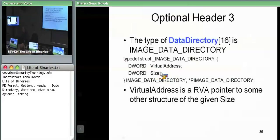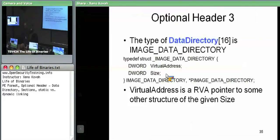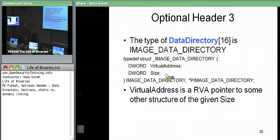The size field is used because sometimes this RVA points at an array of structures and sometimes it points at one structure. The size is more for when the virtual address points at an array of structures — the size will tell you how many of them you should expect based on the size of the data structure they pointed to.